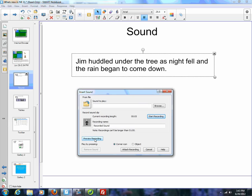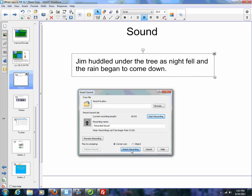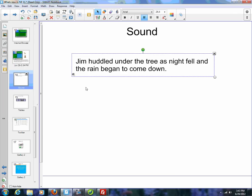I can preview it. I can also select corner icon or object. I'm going to leave this corner icon here and attach the recording. So now if I click on this, it's me recording that. So now you have that built in.